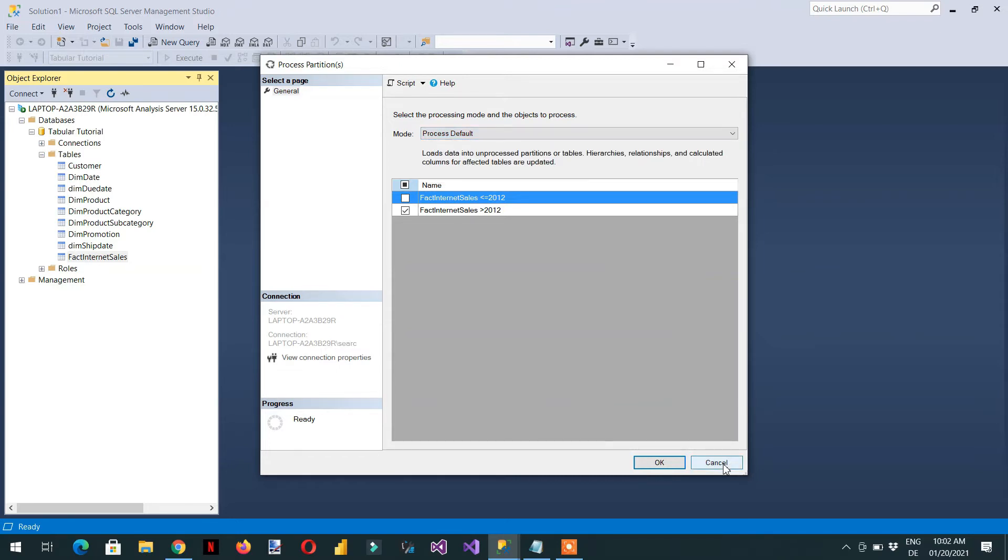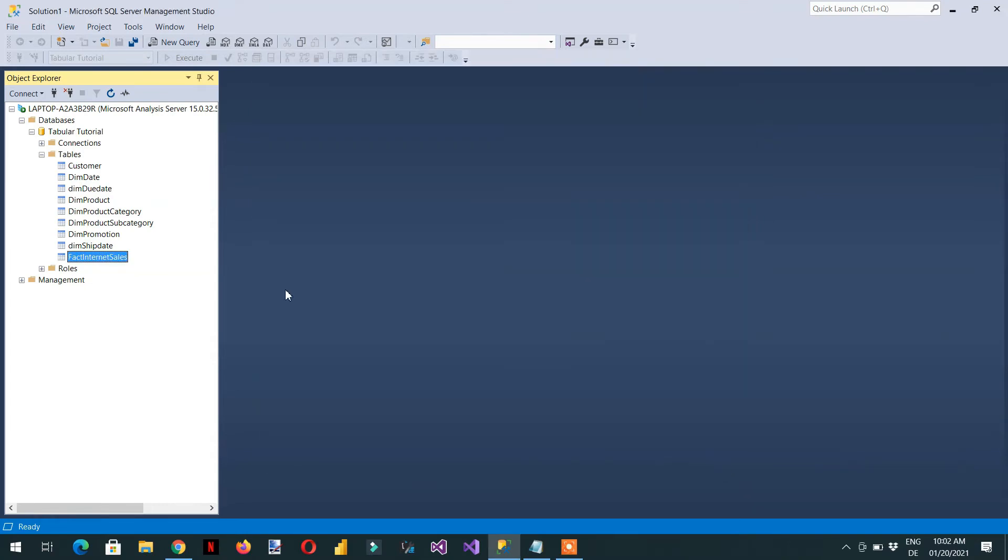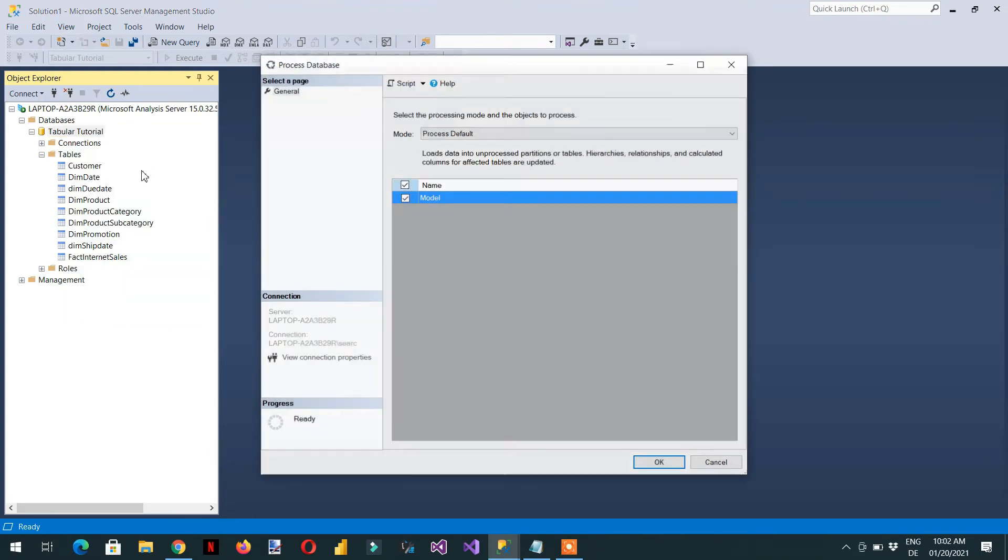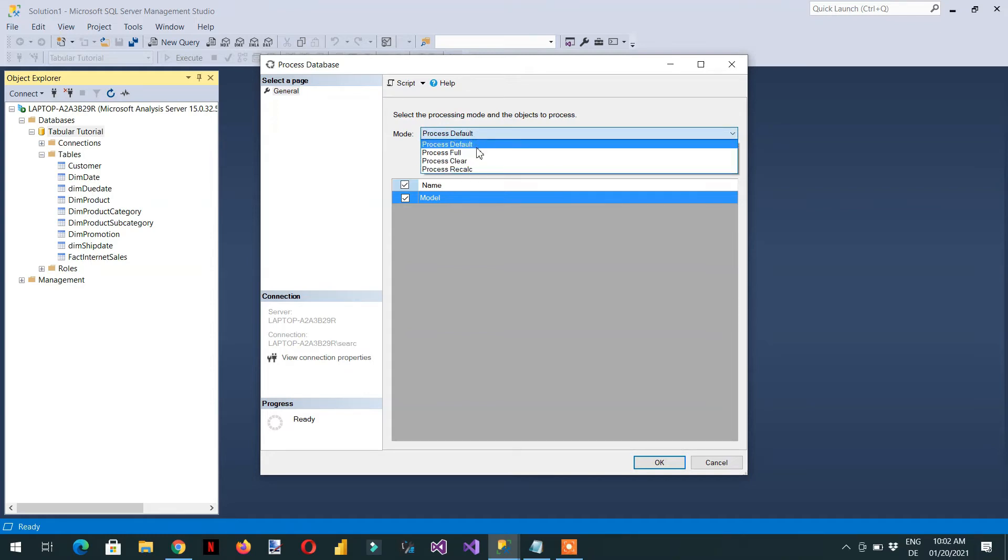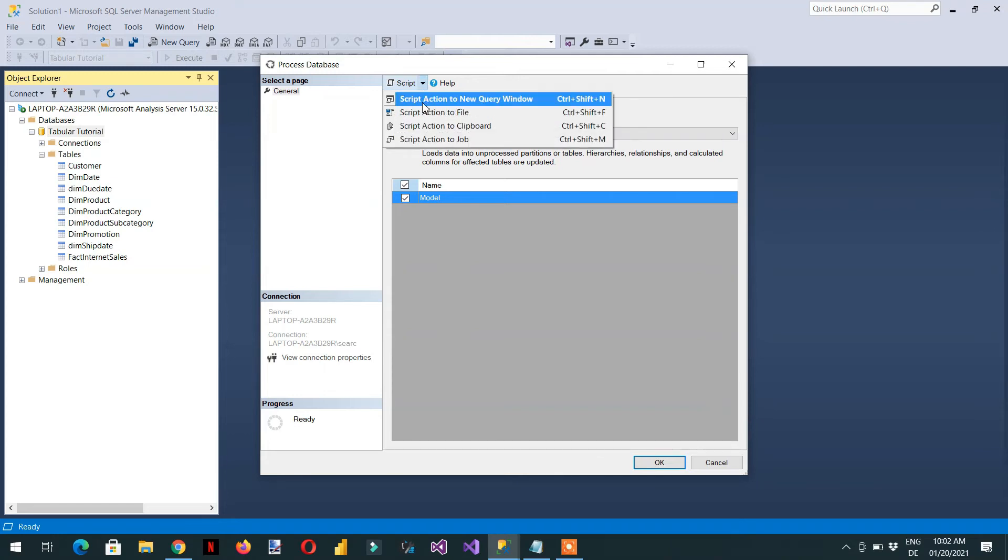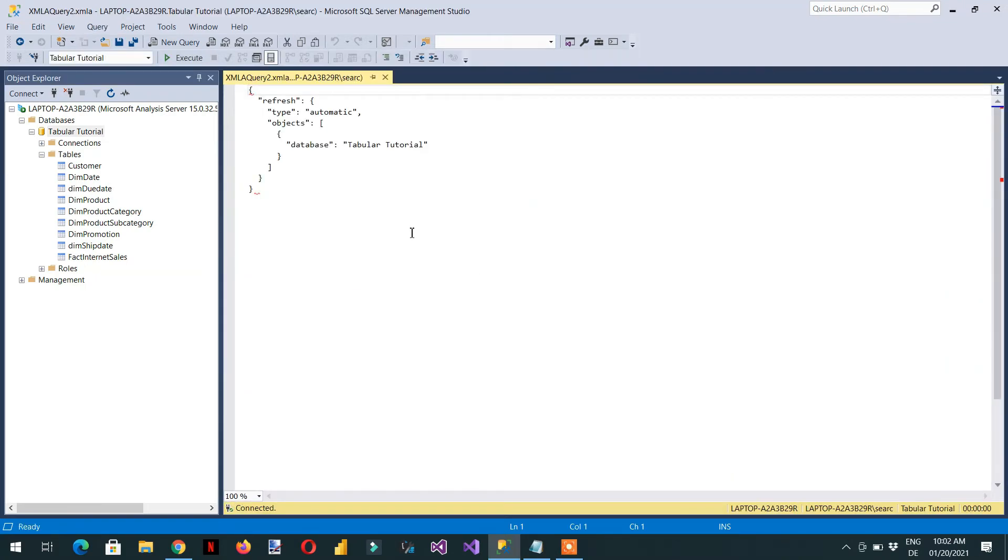So let's go to our next topic: how to automate this process. For example, if we click here at the database and then we click process database. Here you can see we have different options. For example, we are interested in the process default. And if you click here, there is one button here: script. If you click and see a script action into new query window, click here.